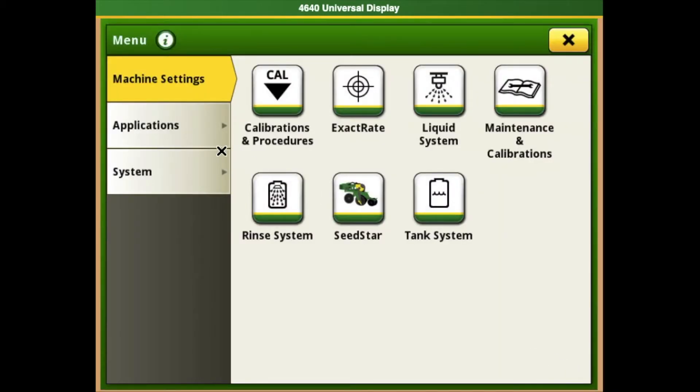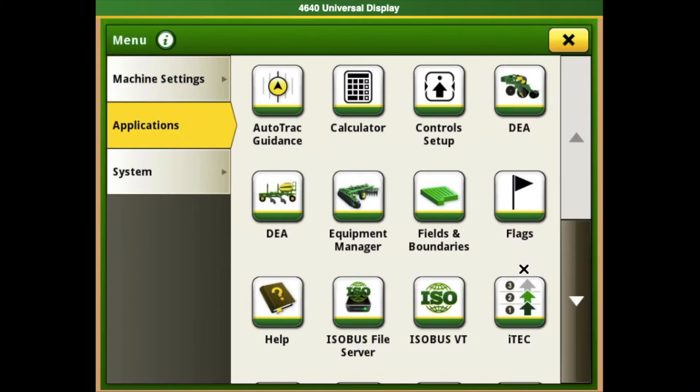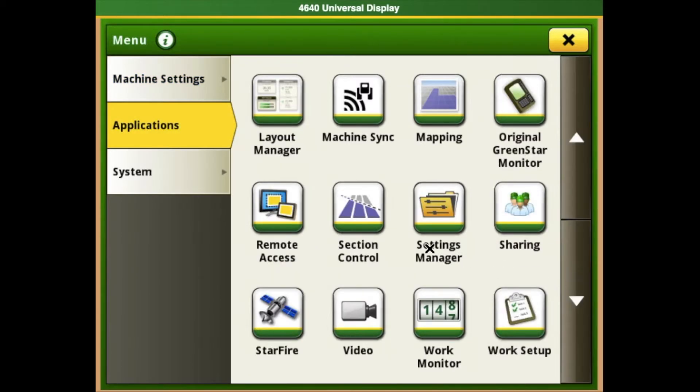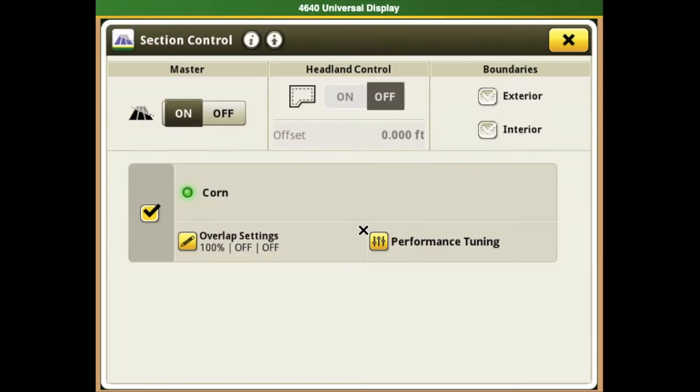In menu, select applications and scroll down until you find the section control application. In the section control page, you'll see performance tuning right next to the overlap settings. Select performance tuning.